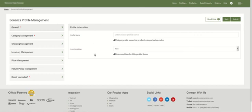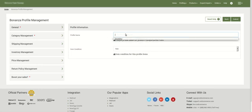In the General section you have profile information where you need to start by entering a name for the profile you're creating. You can keep a name in accordance with the products you will be assigning to this profile. For example, if you have jewelry to assign, you would enter 'jewelry' as the profile name.